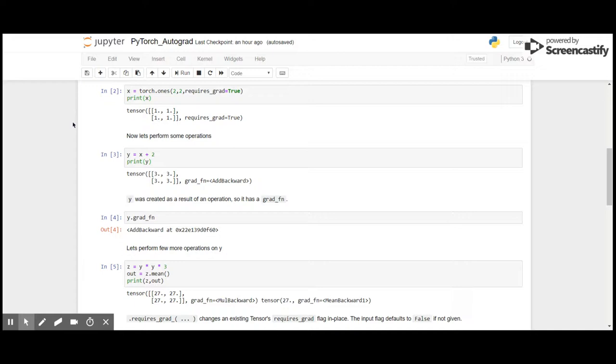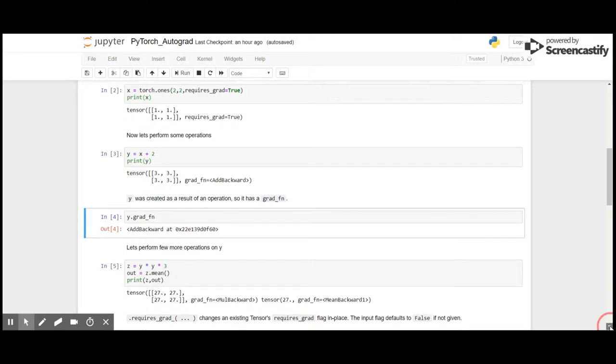So as you can see, we have done the addition, so the grad function is add backward. So y.grad_fn will give us the result generated by addition and the gradient is stored in particular memory as shown here.